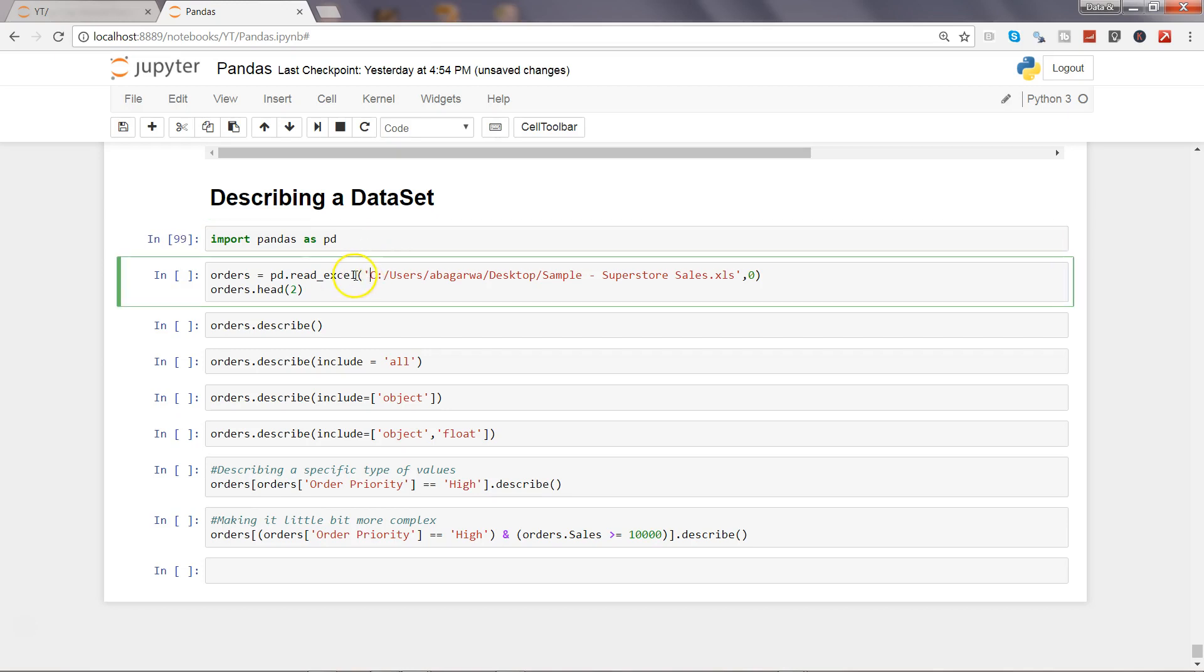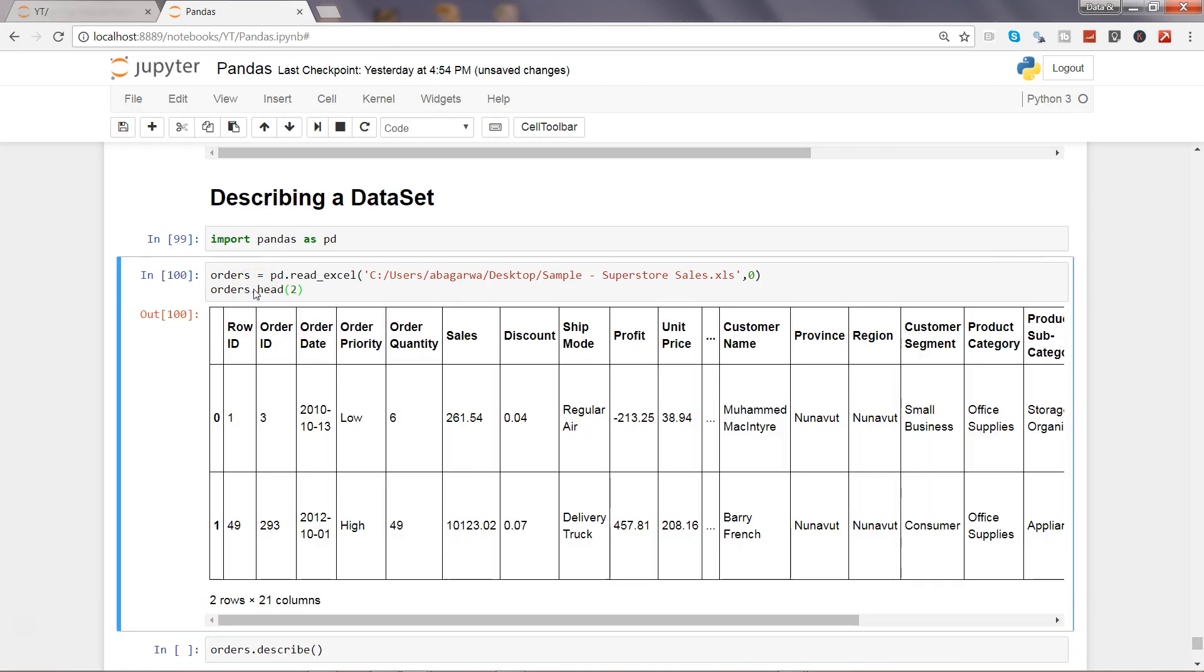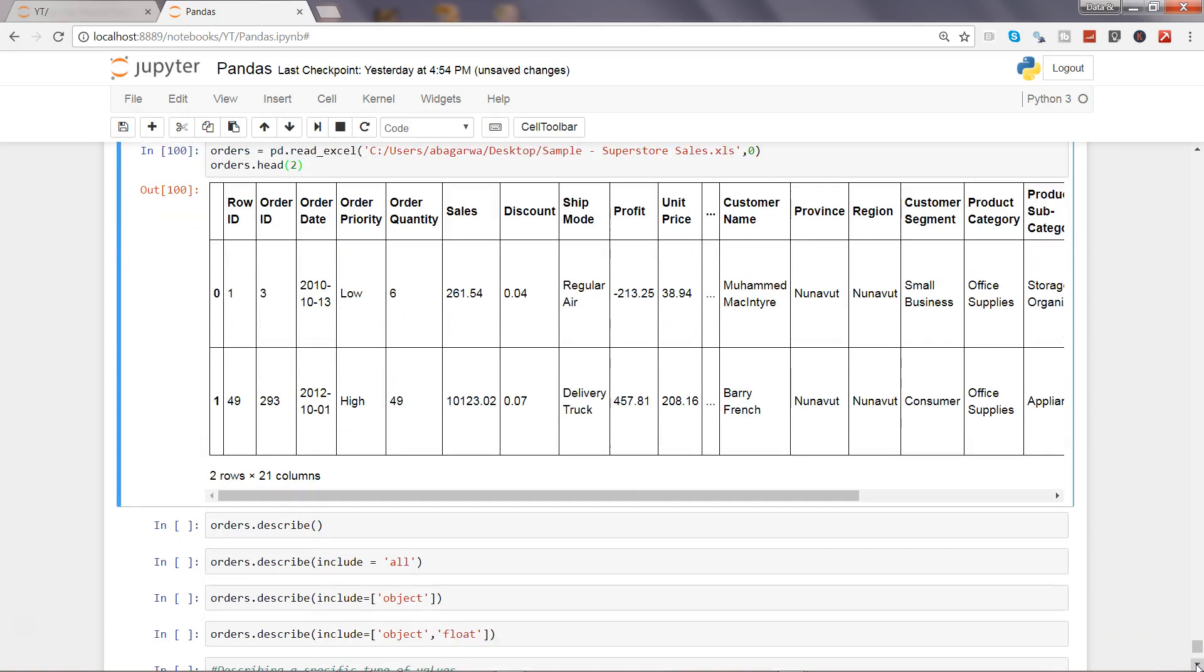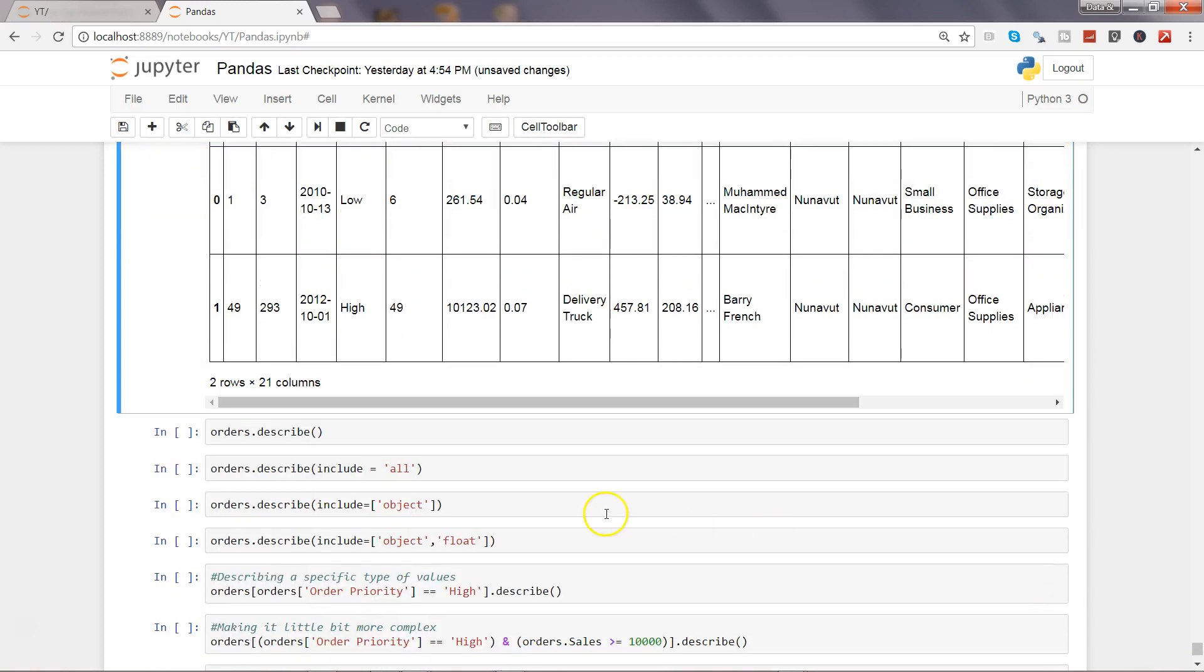Then we are reading the excel file that we have been using and showing the first two rows of this dataset. It may take a couple of seconds based on how small or big your dataset is. Alright, here we have the values so it has properly imported the data.